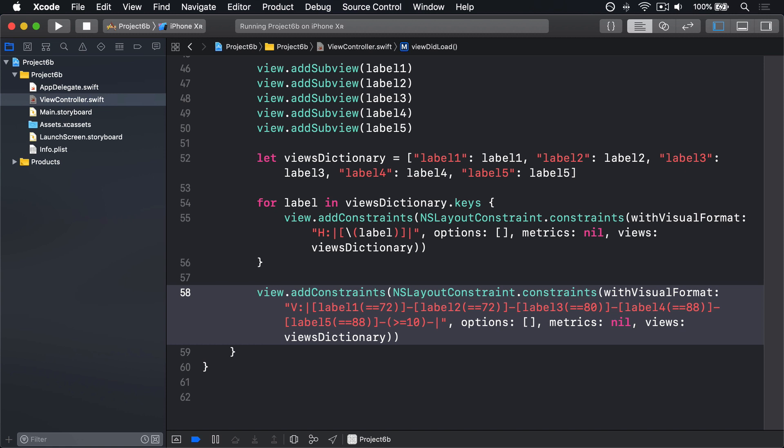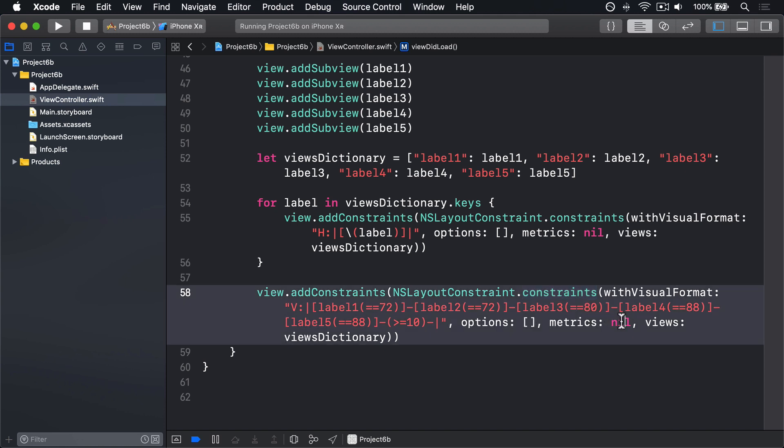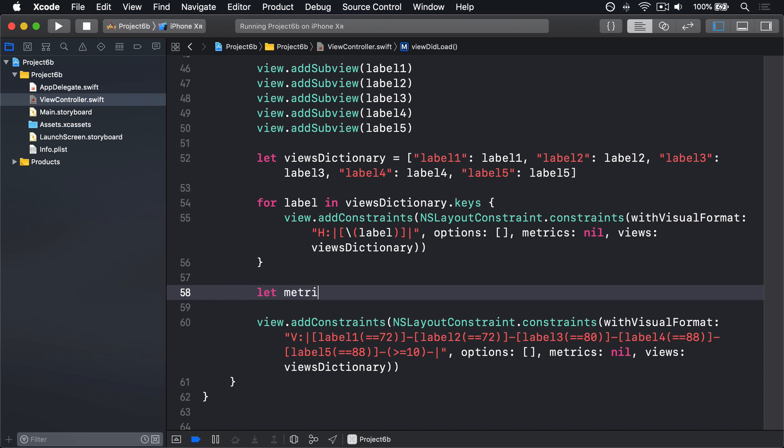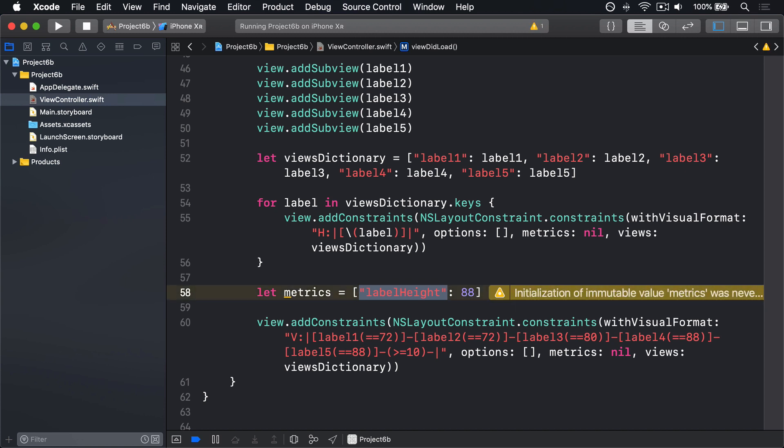Now AutoLayout's got a solution to this, and it's called metrics. All these calls to constraint with visual format have been sent nil for their metrics. That's about to change. You see, you can give VFL a set of sizes with names, then use those sizes in the VFL, rather than hard coding numbers. For example, if you want to give our label a height of 88, we could do so as a dictionary like this: let metrics equals label height, colon, 88. So our number's still in there, but now it's attached to a value called label height that we can use instead.